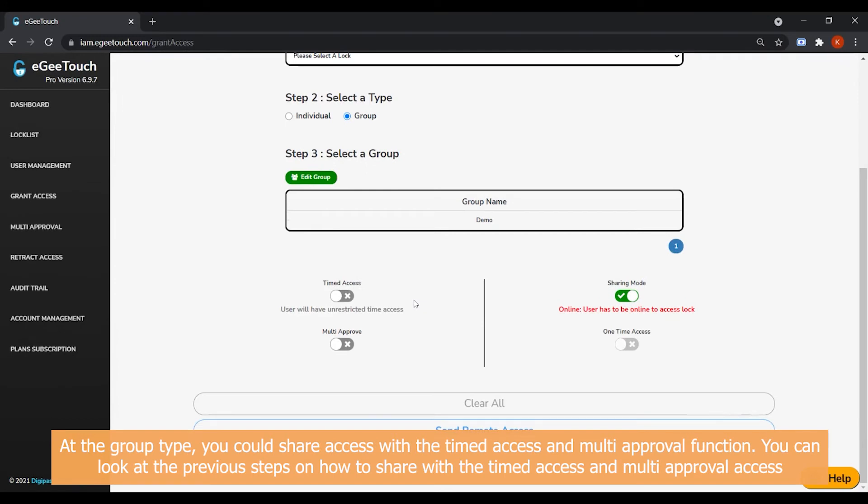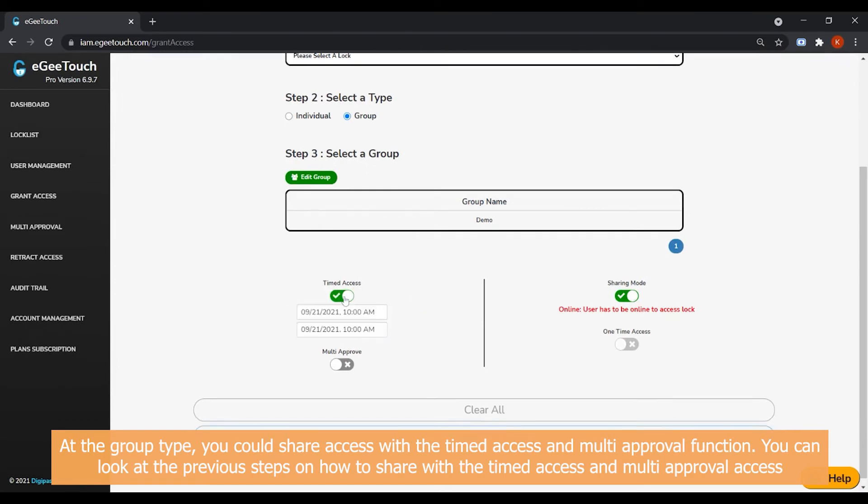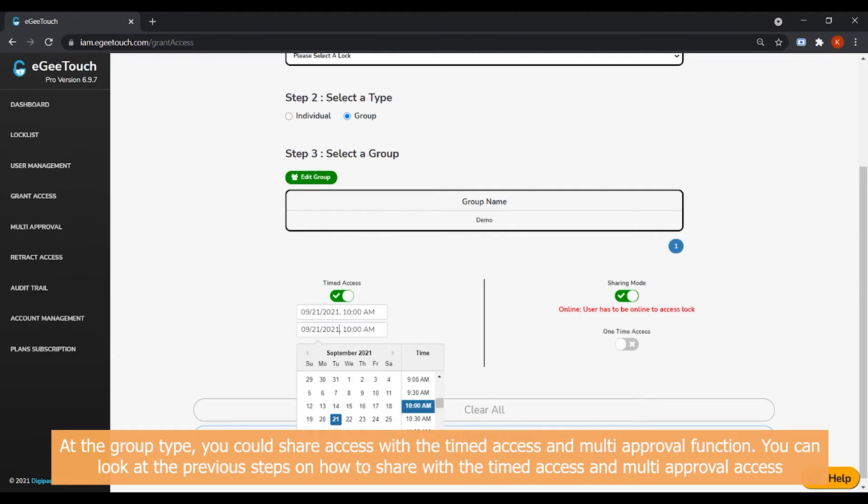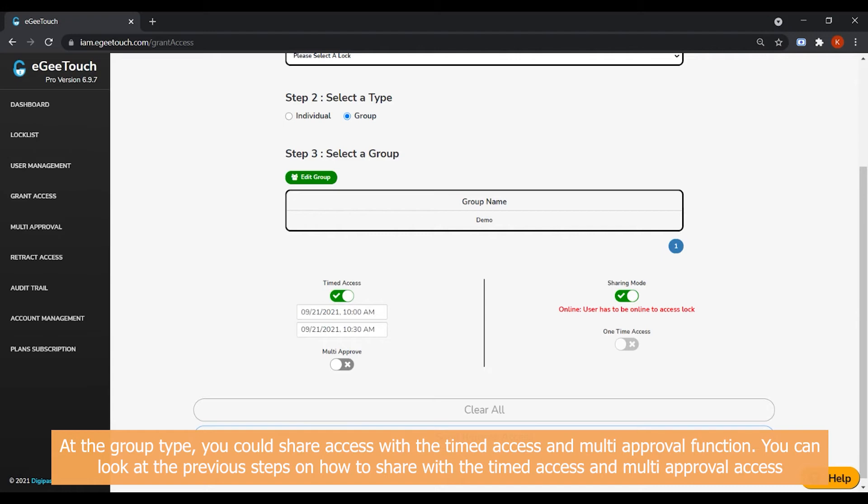At the group type, you could share access with the Timed Access and Multi Approval functions. You can look at the previous steps on how to share with the Timed Access and Multi Approval access functions.